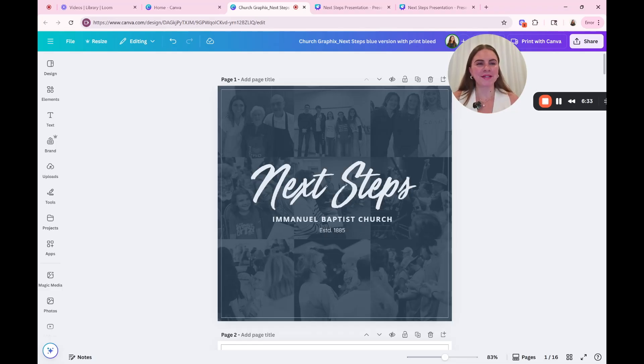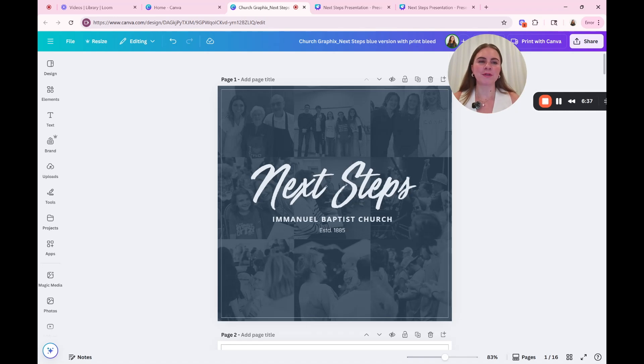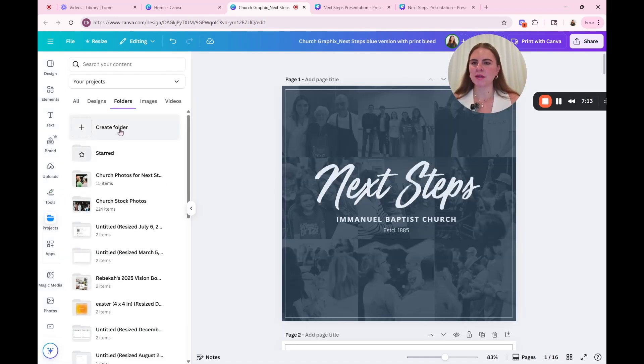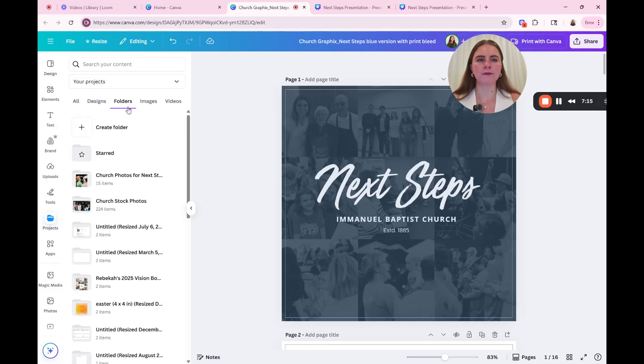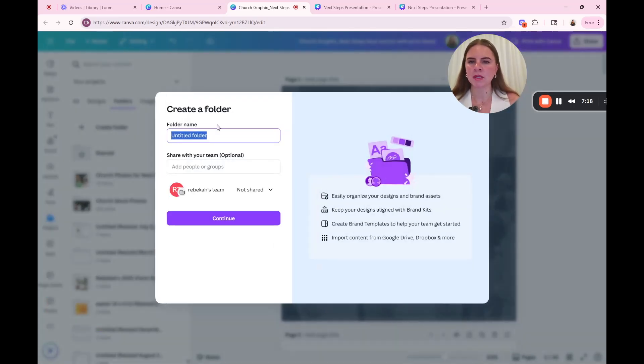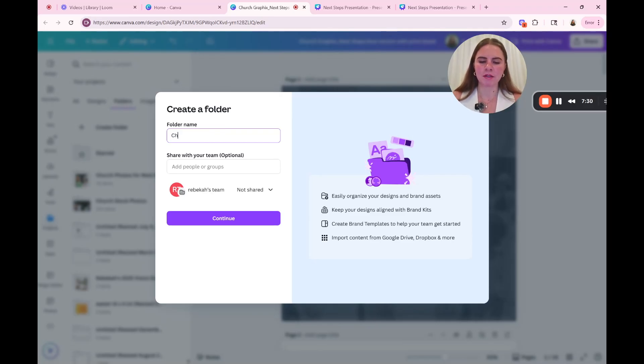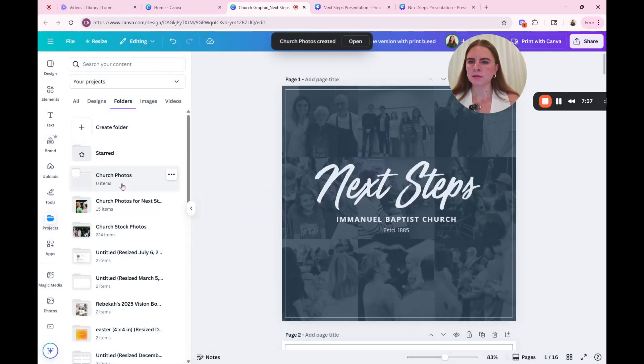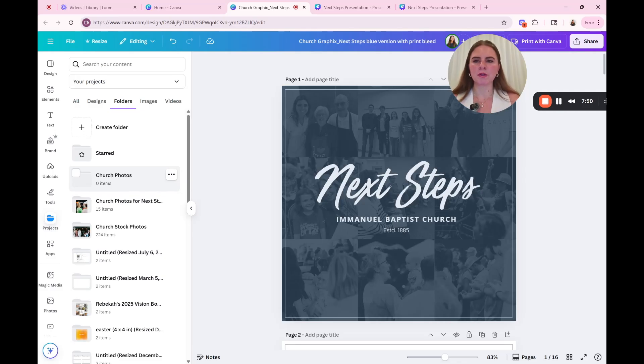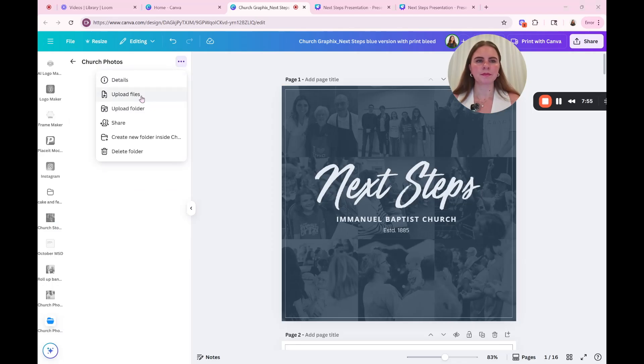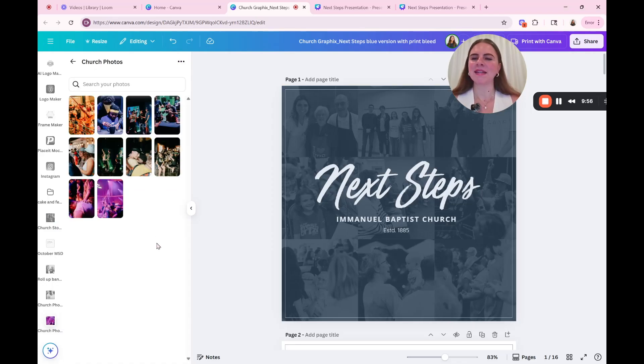All right. So now we're going to talk about how to upload your photos in the best way. So what you're going to do is you're going to go to projects. Then you're going to go under folders, you're going to say create folder. Okay. And then we're going to call this church photos. Continue. Okay. So I'm going to go into the folder, then I'm going to hit the ellipses and I'm going to say upload files. And here is where they will all land.